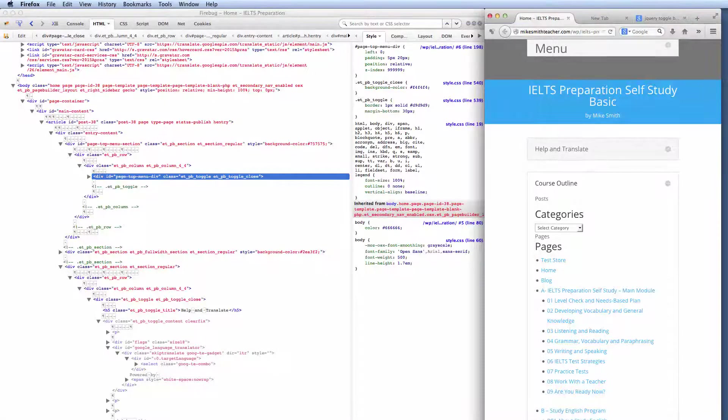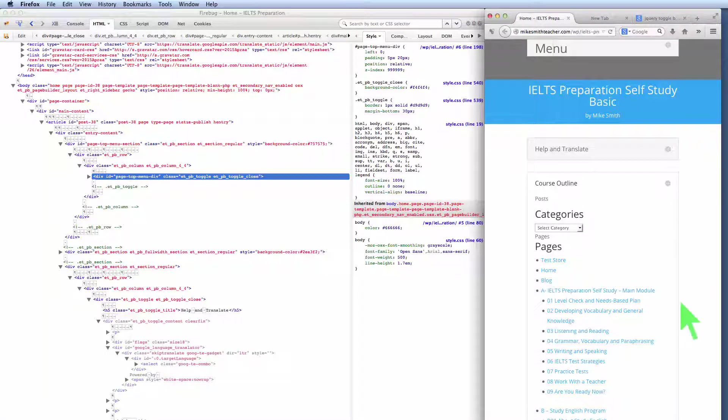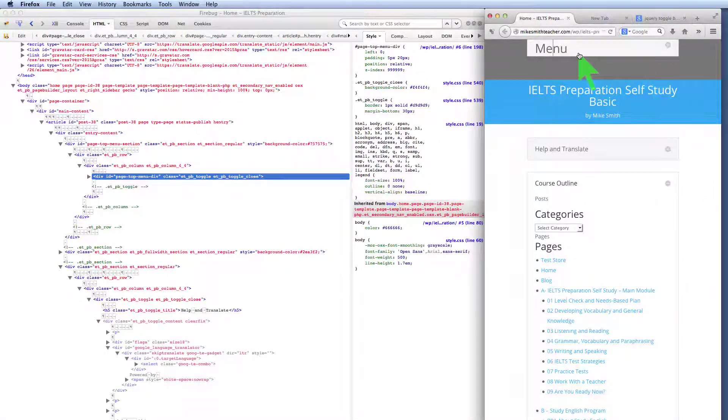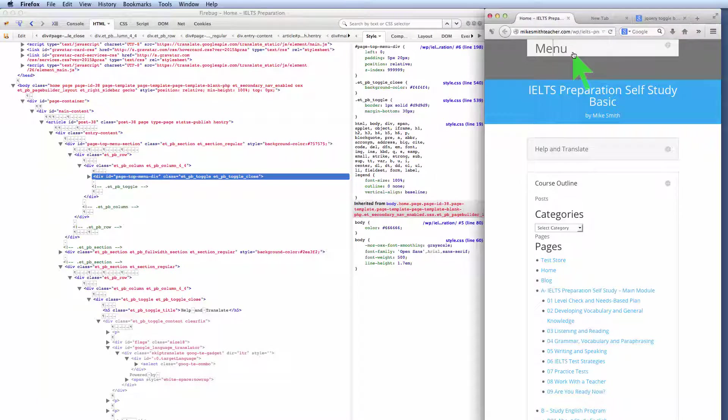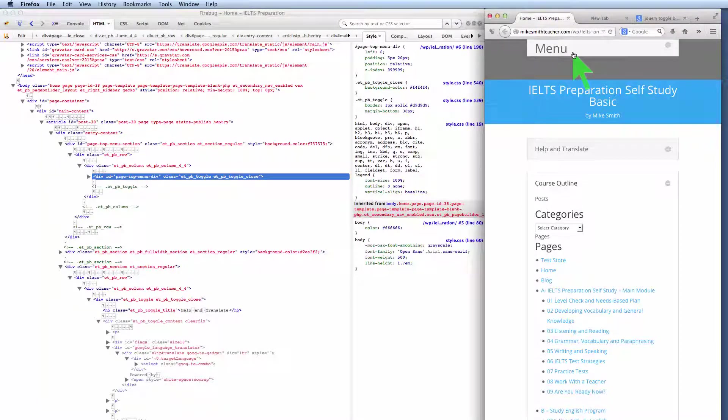Hi all, Mike Smith here. I'm looking at creating a menu function at the top of one of my web pages and I'm using Divi from Elegant Themes to do this.